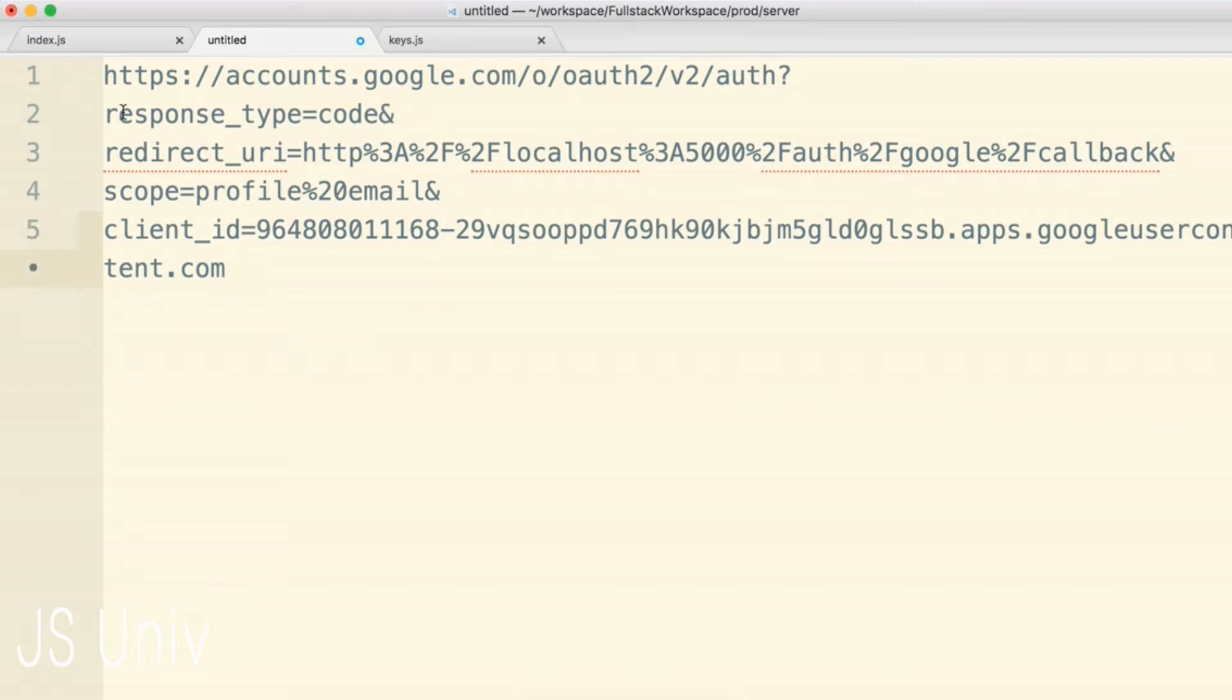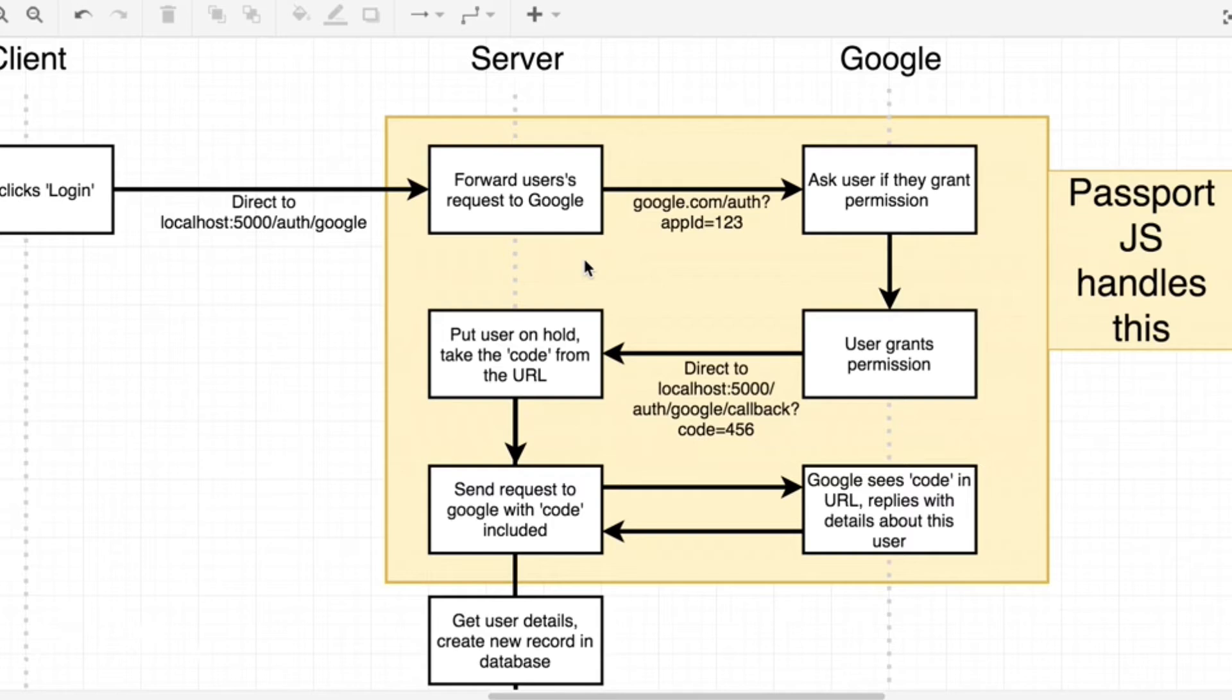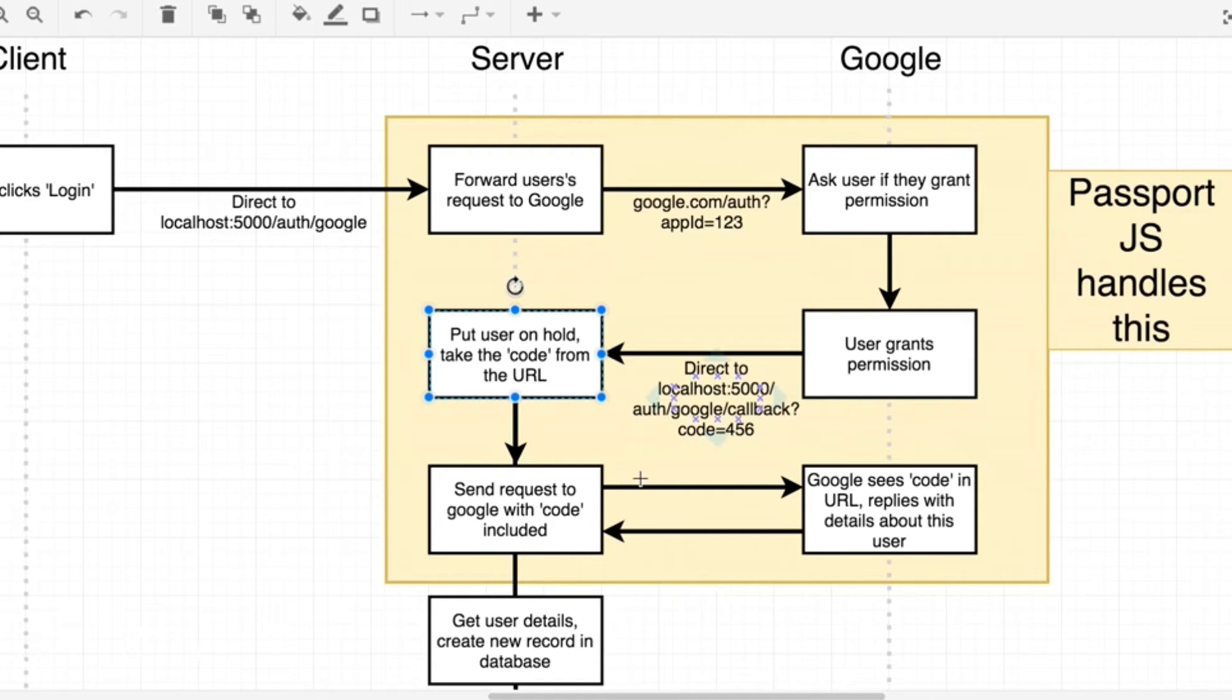The very first property we have is the response type, and we're saying that we expect to get a code back. Remember, we had said that after the user grants permission to our application, the user would be sent back to our application with this code that we can use to exchange with Google to get some information about the user's profile.